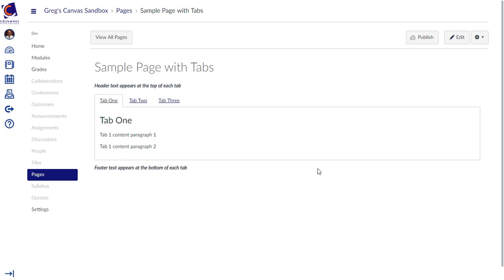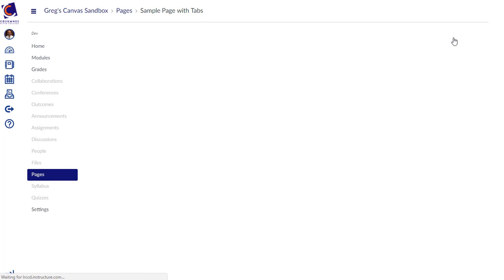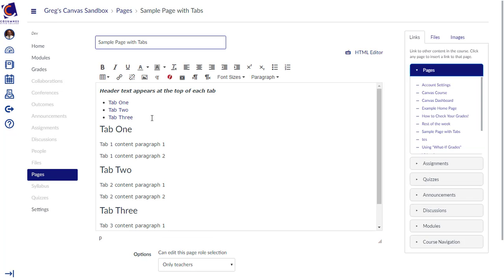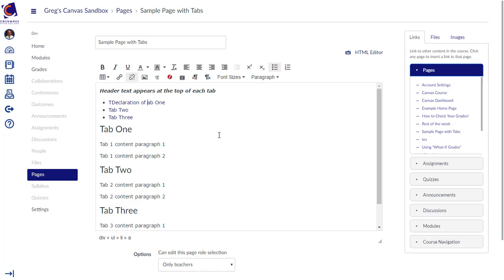When editing a page with tabs, it's important that the link structure is kept at the top of the page. One way to do this is to write link titles inside the sample and then delete the extra characters at the beginning and end.